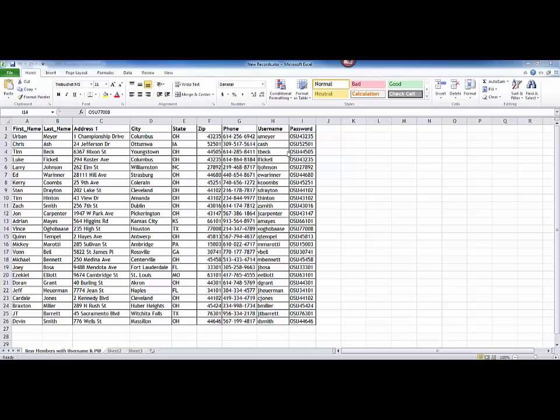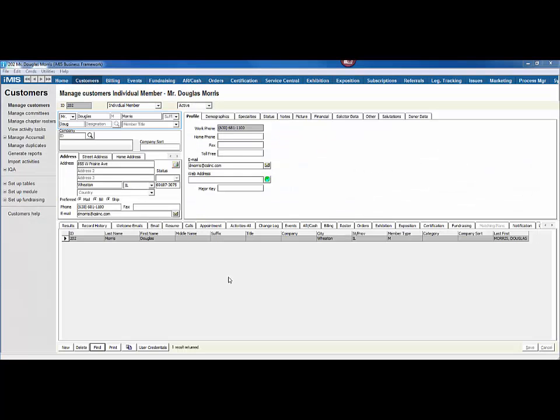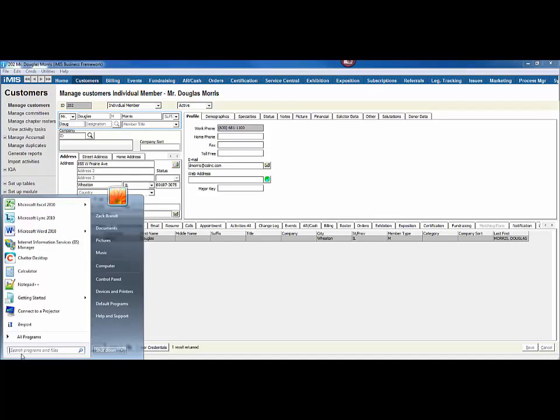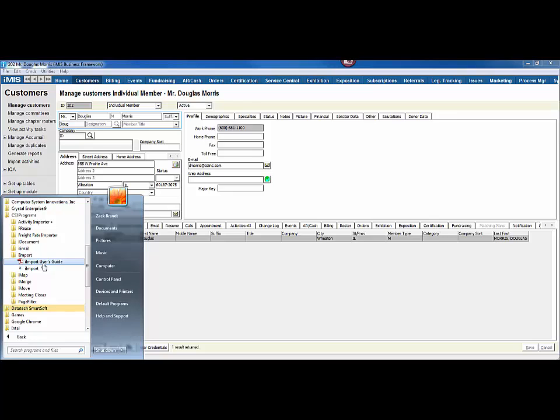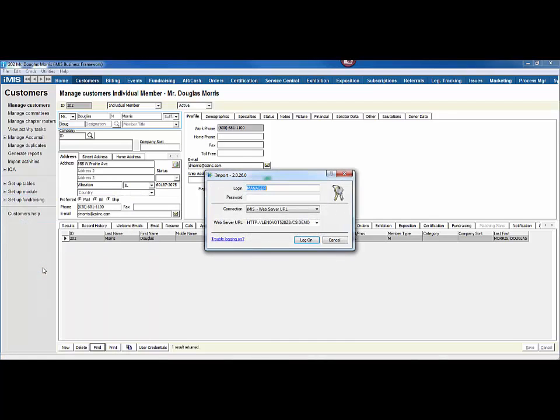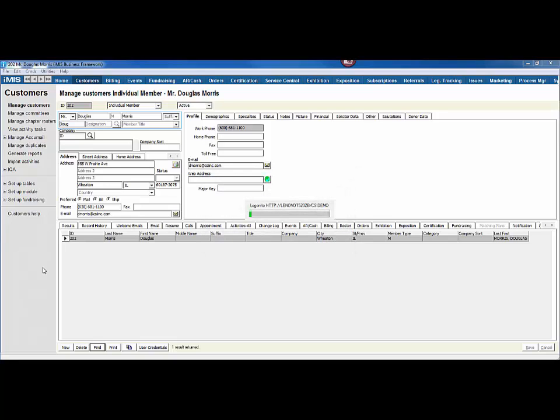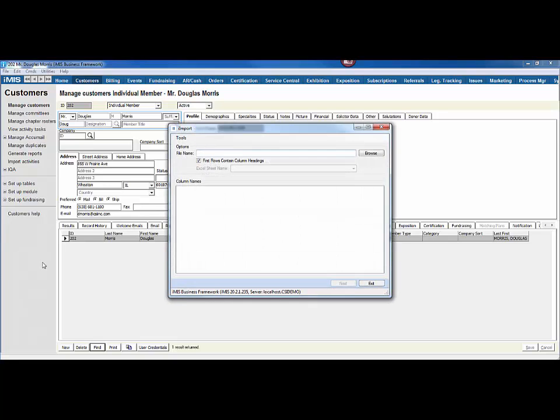I want to import these records using iImport. To open up iImport, I'm going to head to the CSI Programs folder, where I will see both iImport as well as the User Guide. I'm going to log in to iImport with my iMIS credentials.